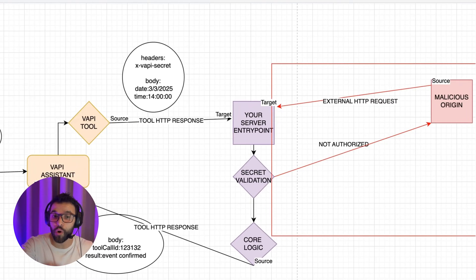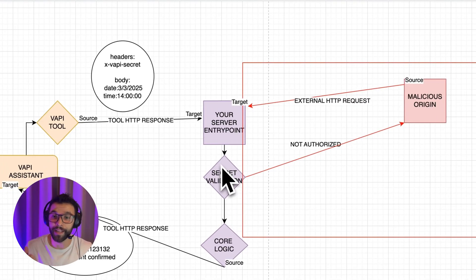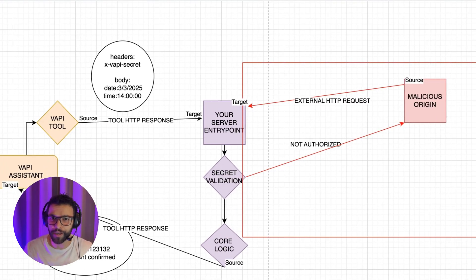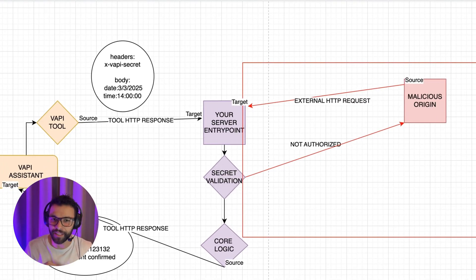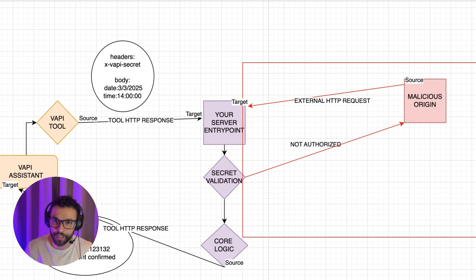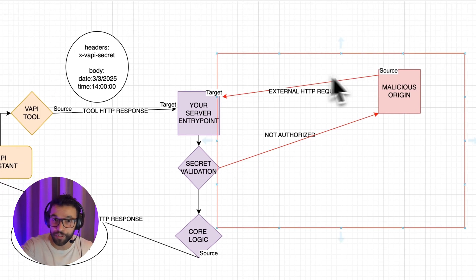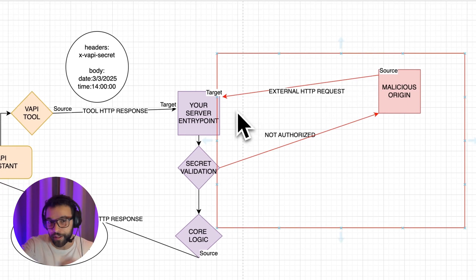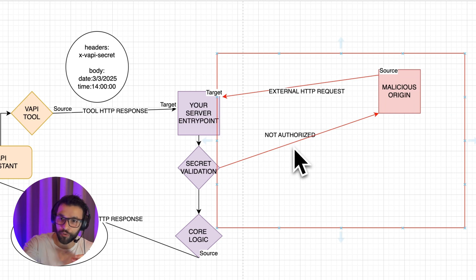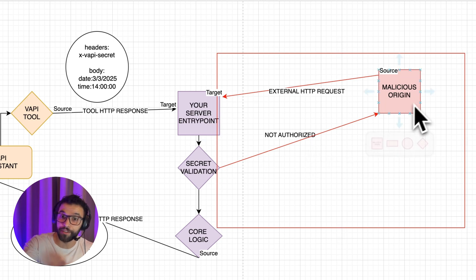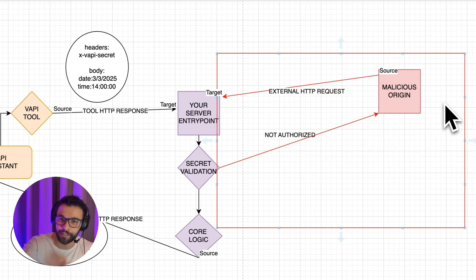So now I will show you how in our workflows, or even in our API endpoints, we can add this layer of security. So if any malicious origin try to reach our webhook, this validation will return an unauthorized status and the malicious origin won't have access to our core logic.